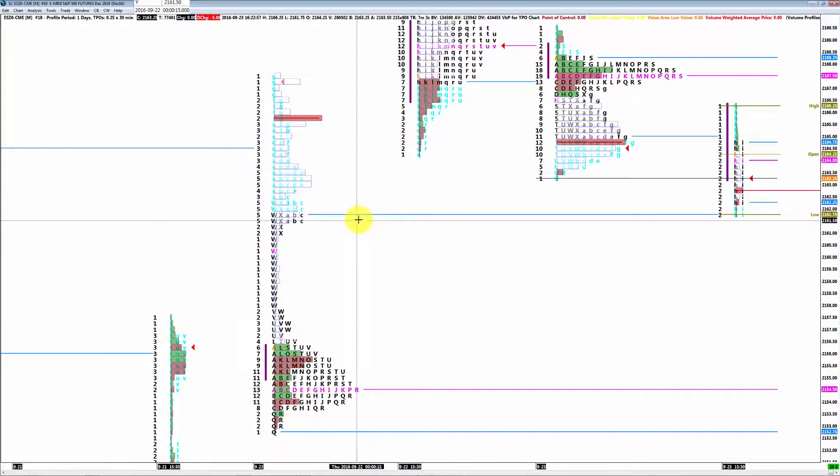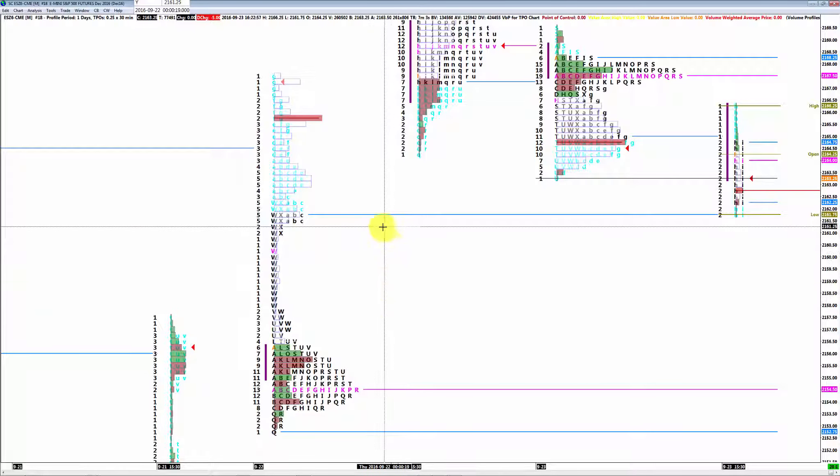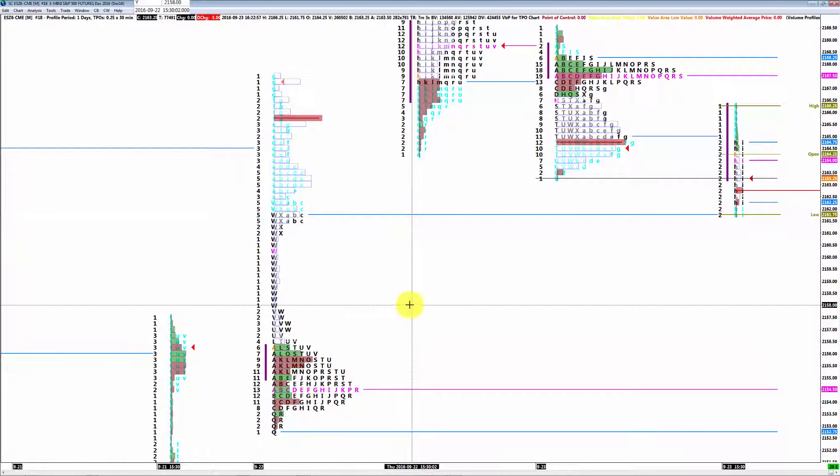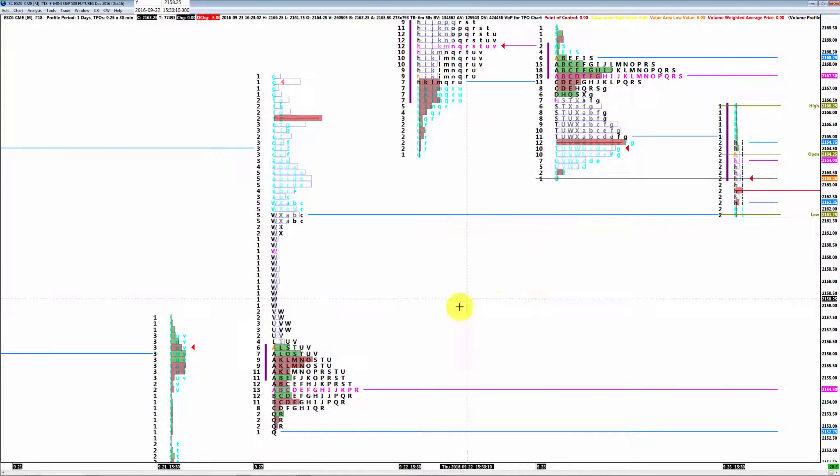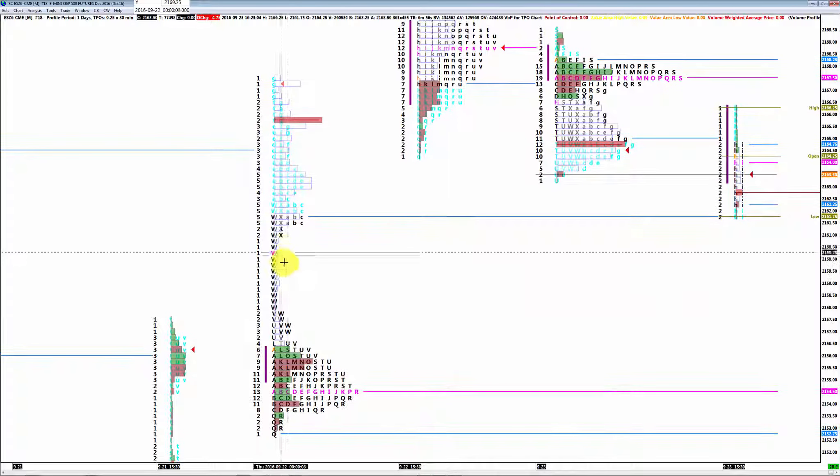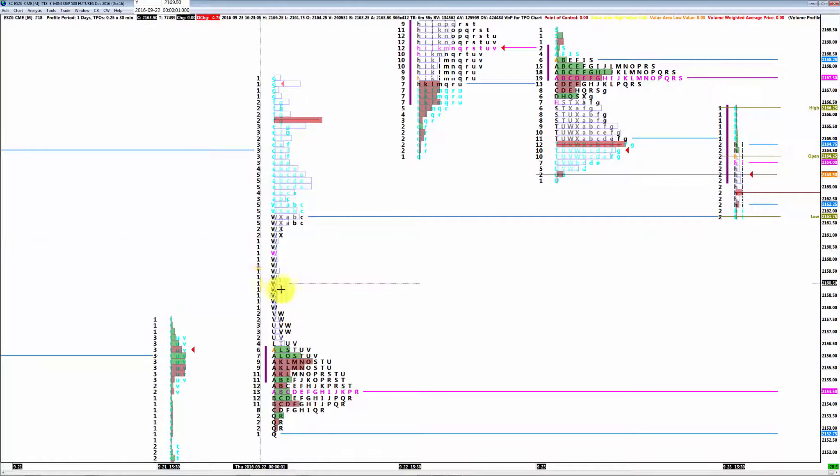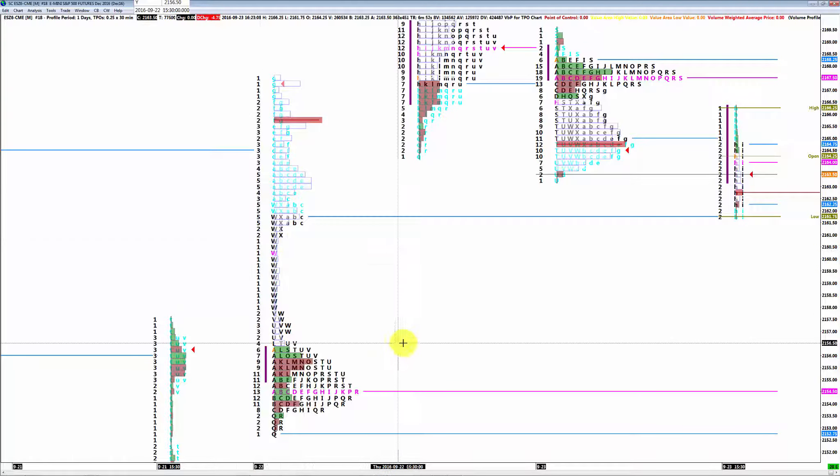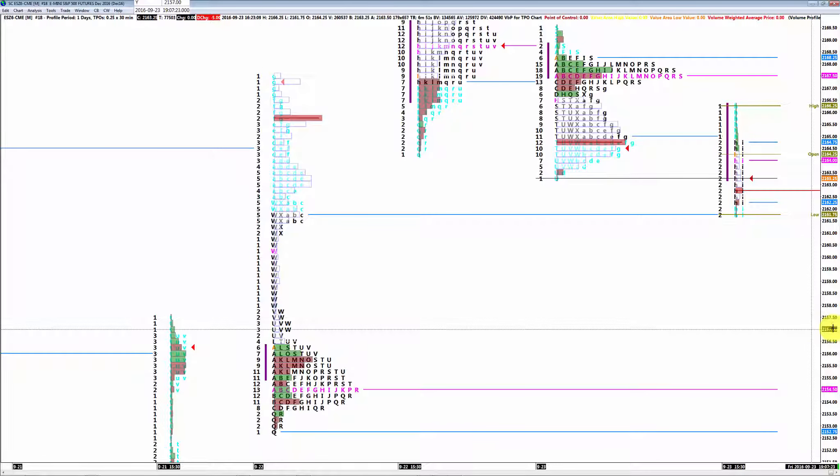Moi, j'arrête là, mais je vous dis tout de suite, il y a du beau scalping à faire dans cette zone-là quand on va y aller.